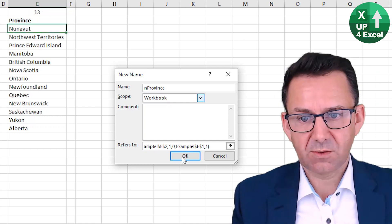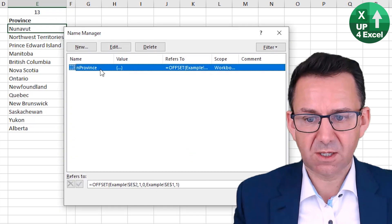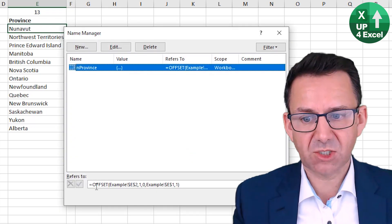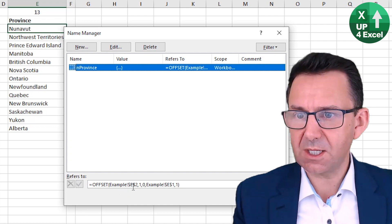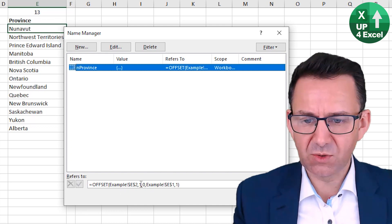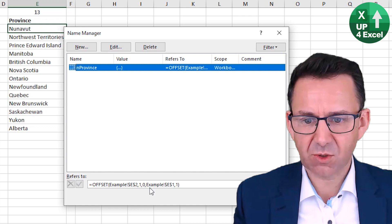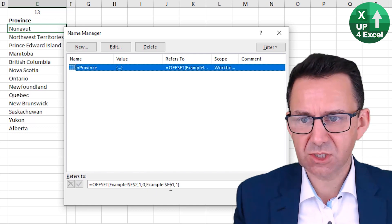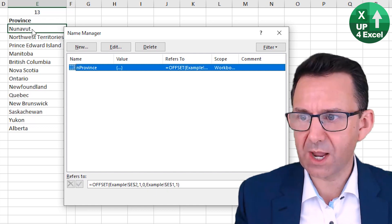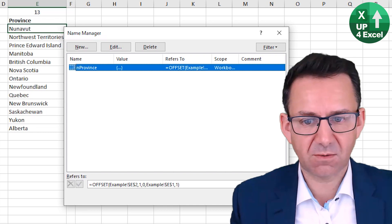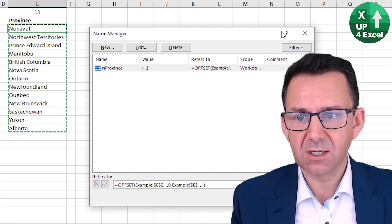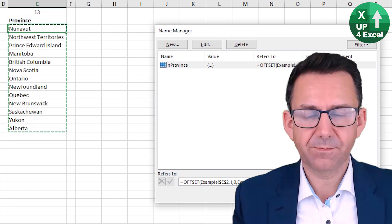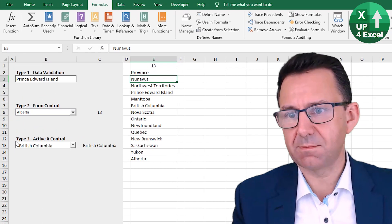So we now have this nProvince. So this is our named range. Now starts at E2, but it moves down one, doesn't move across, and it's 13 rows. So it starts on that row and goes 13 rows. Now, if I click in there, you can see that it's highlighted that range.